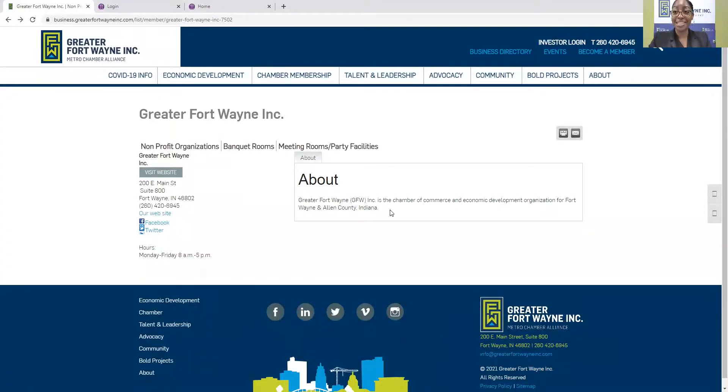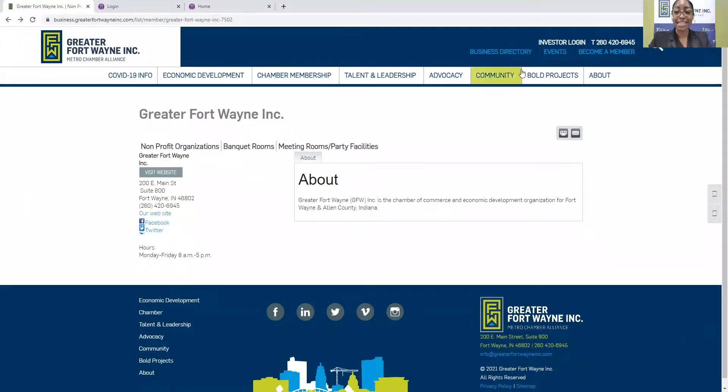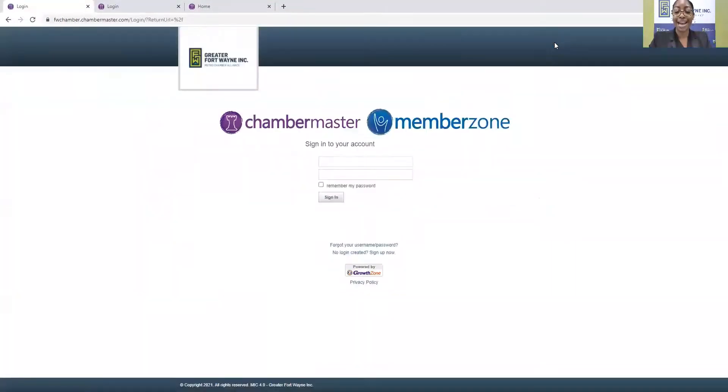So if this information needs to be up to date, then we'll show you how to do that. Again, this is your individual directory listing. If you need to update this, you'll go to Investor Login in the top right-hand corner, and you'll be directed to our Member Information Center portal.